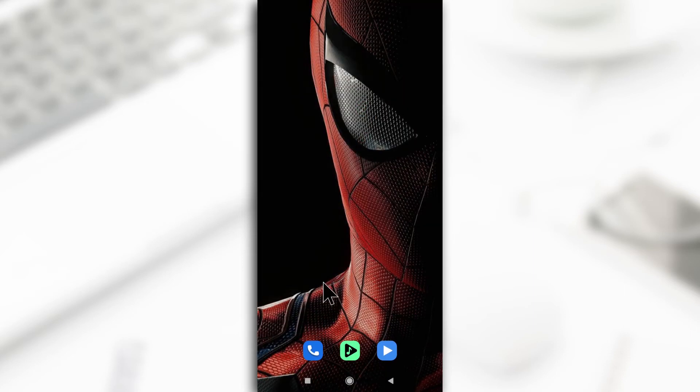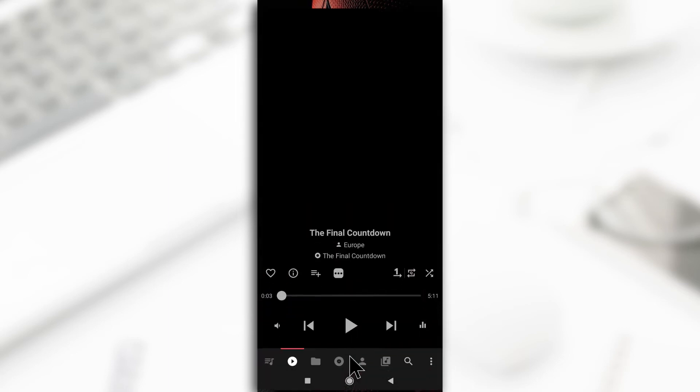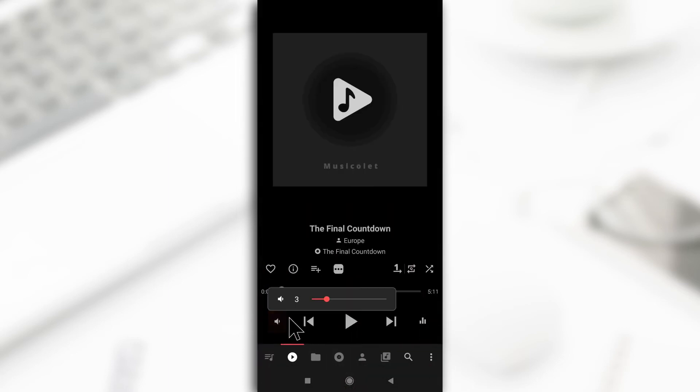The second method is by using a music player and I use Musicolet as my music player. You tap on it and then this button down here is going to be the slider for adjusting your volume.